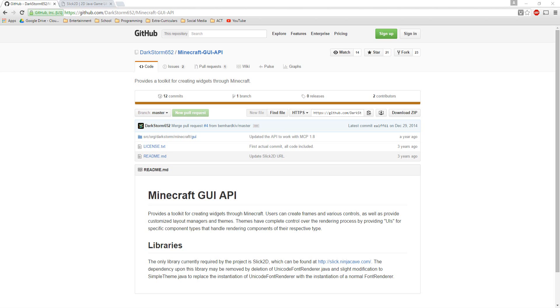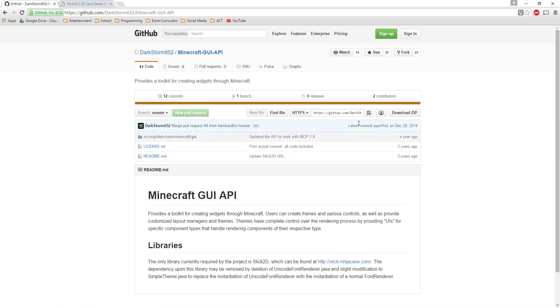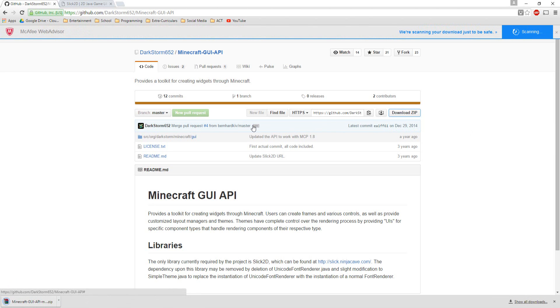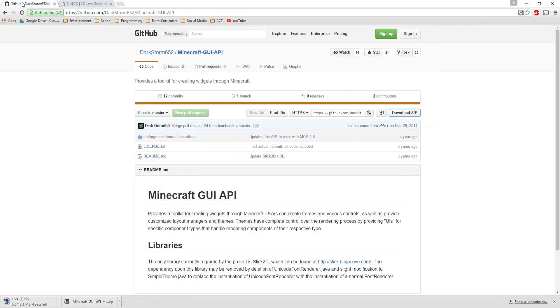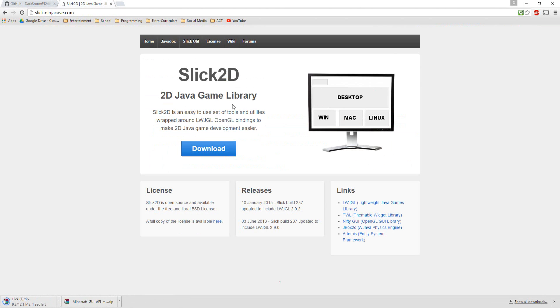Alright guys, welcome to part 10 of making a Minecraft hack client. In this video, what we're going to do is create a click GUI using Darkstorm's API, which is really helpful. We could probably make our own in the future, but we're going to use this for now because it's really helpful and it saves time. I'll leave these links in the description, but Darkstorm's API uses Slick.